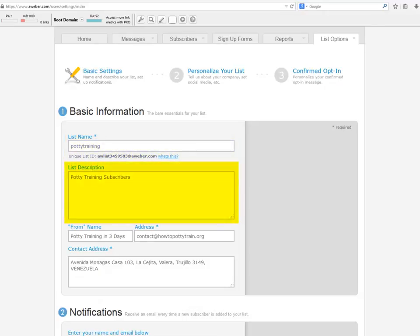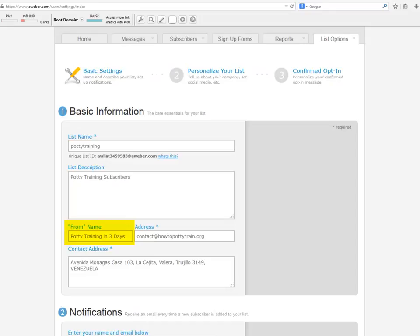List description: here just type a description, this is for personal reference too. From name: here you have two options. You can put your name - this is important if you already have an important personal presence among your list. And the other will be the topic, so people can identify your emails right away once they start getting your emails.